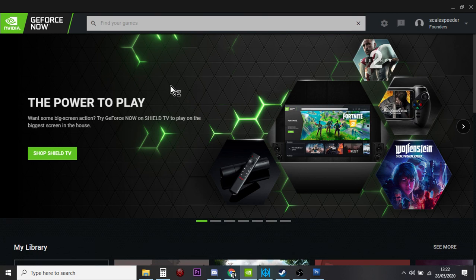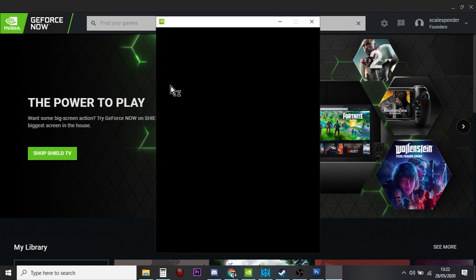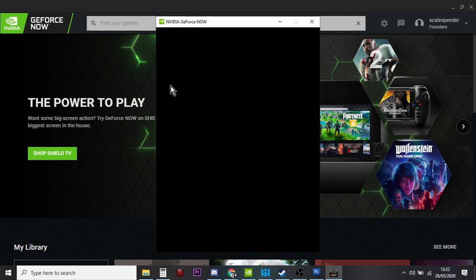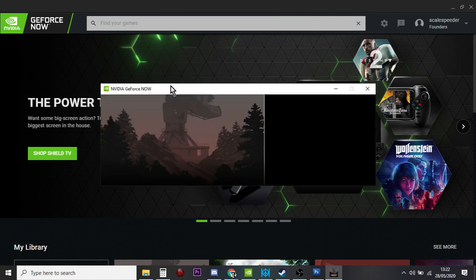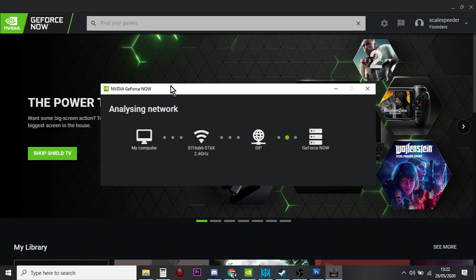So by clicking that, what's happening now is that that computer in Germany or France, or it might even be in the UK, they might have some server farms in the UK now, it's firing up. It's not specifically mine, I don't get the same one every time. I found that if you do a couple of play sessions quickly behind each other, then sometimes it may be the same computer.